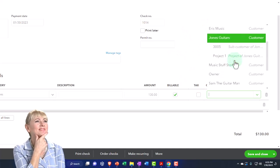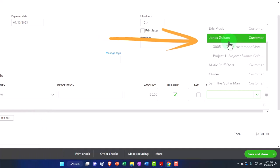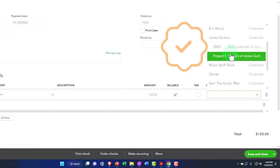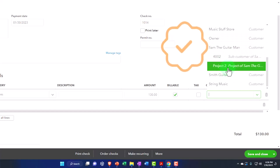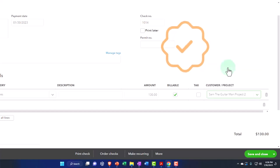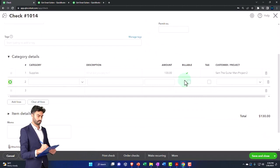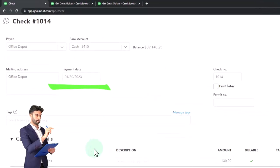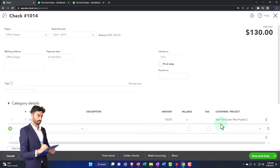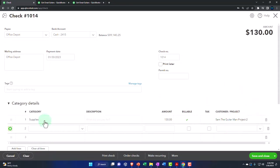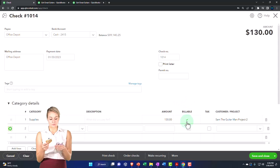We have the option of using sub-customers for jobs, or the newer project form. I'm going to go into Sam the Guitar Man and use the project component — Project 2 under Sam the customer. This expense will decrease the checking account, with the other side going to supplies expense. The problem is we didn't use an item here — we just applied it to an account — so this billable thing has no item, which limits how it will be recorded.